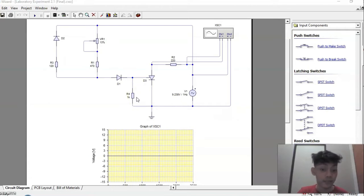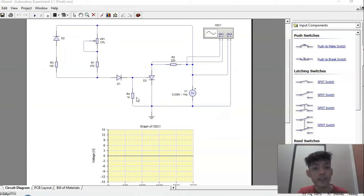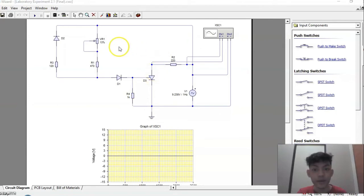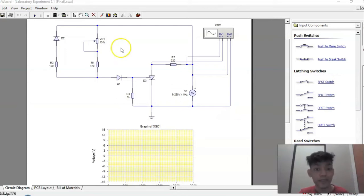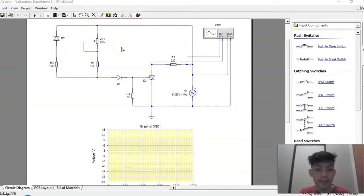Phase control of SCR means having control on the phase relationship between the start of current through the SCR and the source voltage. Whenever we talk of phase angle, we generally mean the angle of the sinusoidal waveform at any instant of time. Phase control of SCR means the phase angle where it is getting turned on by the application of a gate signal.